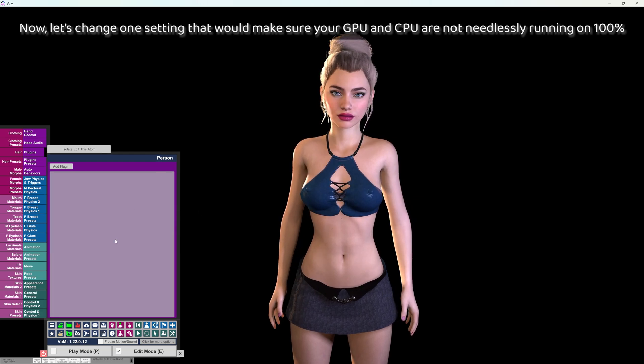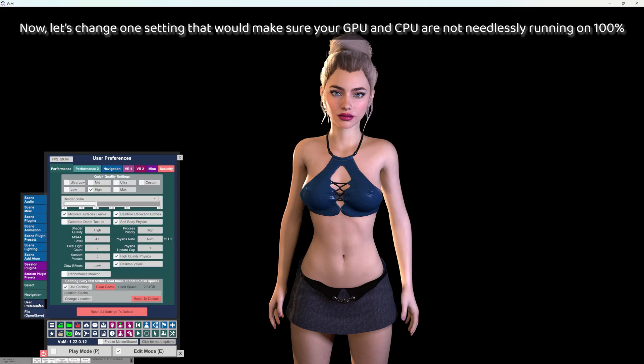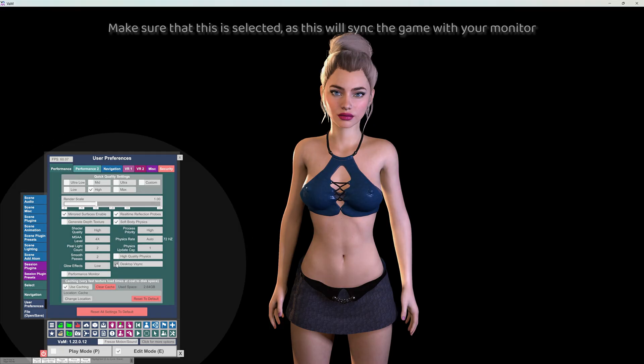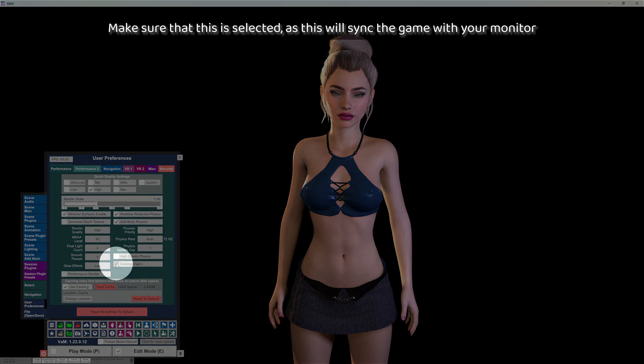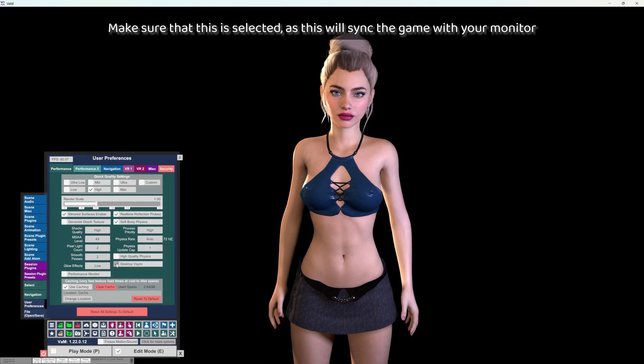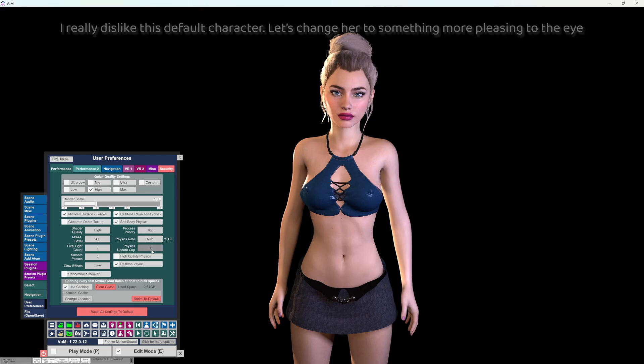Now let's change one setting that would make sure your GPU and CPU are not needlessly running at one hundred percent. Make sure that this is selected as this will sync the game with your monitor.